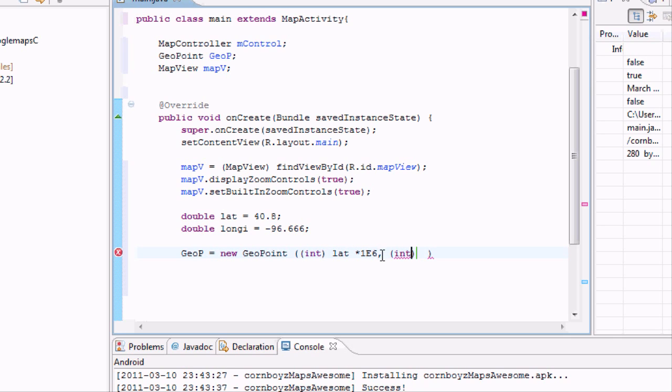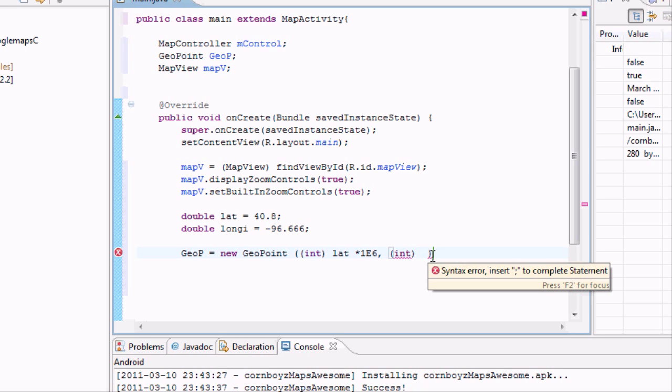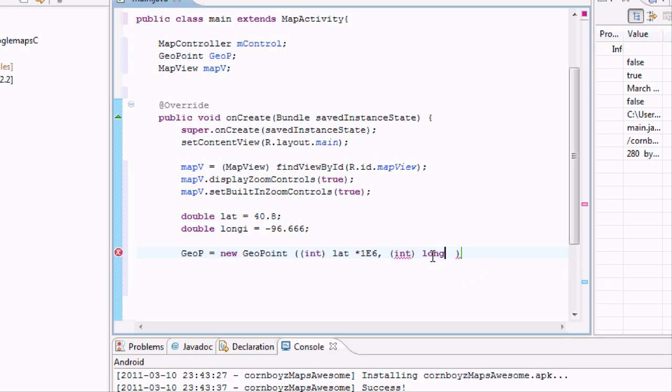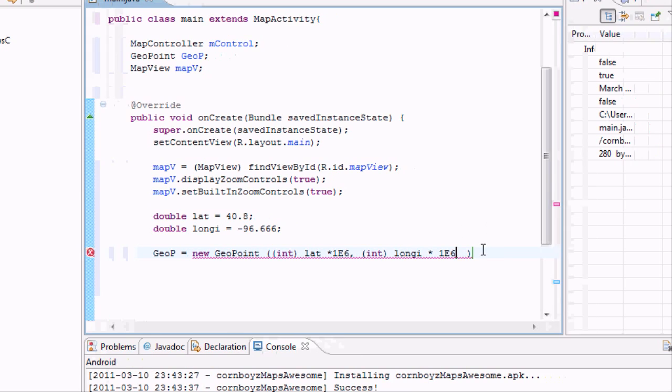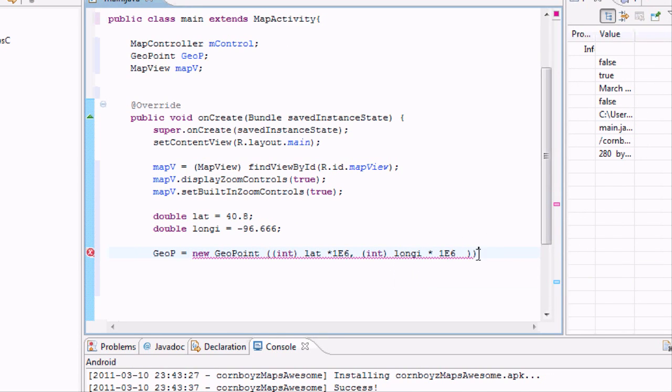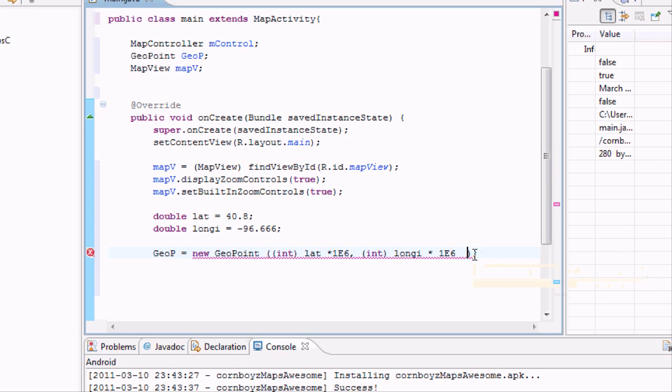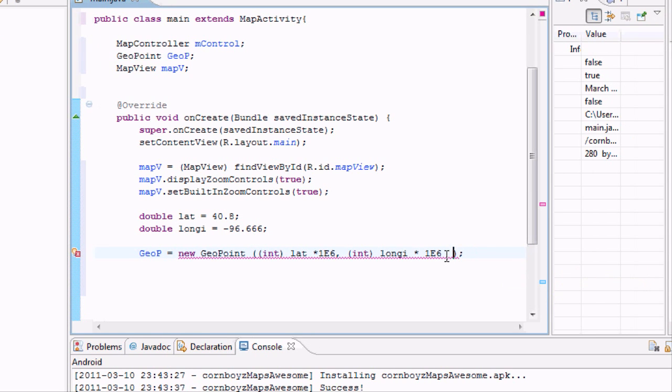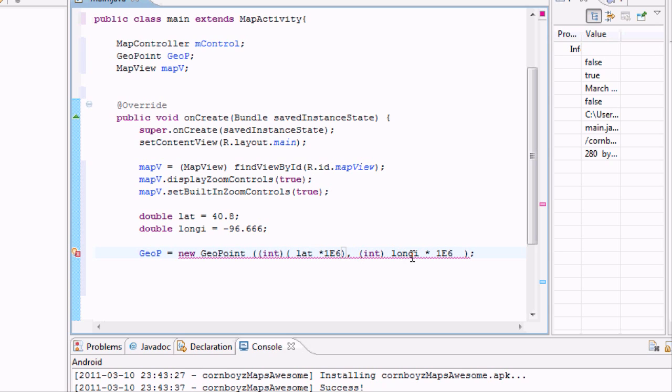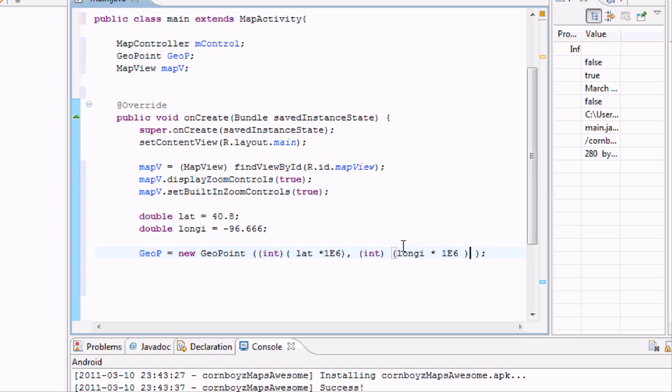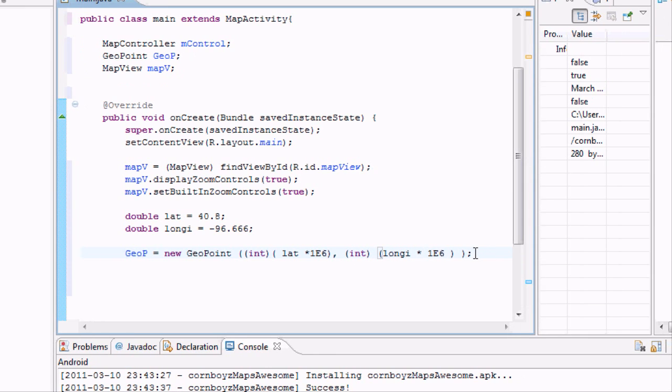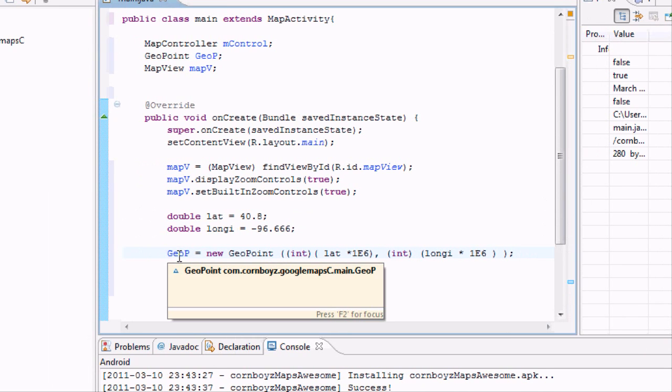And now we kind of need to do the same thing. So we're going to hit comma, and now we need to do it for the longitude. So we're going to say longi, and then we're going to type, again, times 1e6. Now we'll convert it into, again, micro degrees. And then we just need to close off our little brackets here. So you need to just add those equations and some brackets as well. So, int in brackets, and then your equation in brackets. Again, this is just converting it into micro degrees.